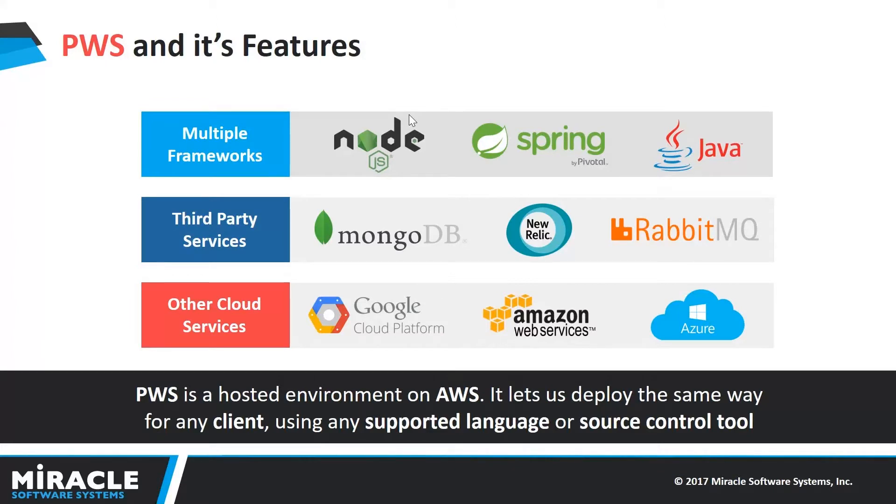It also supports multiple frameworks such as Java, Spring and Node.js applications, so developers can push their code onto PWS in any manner.